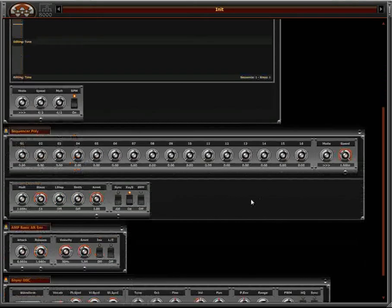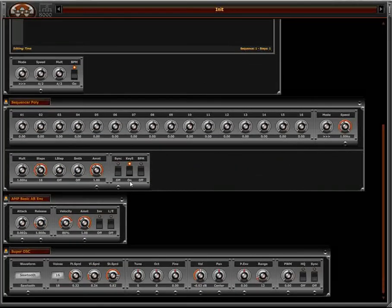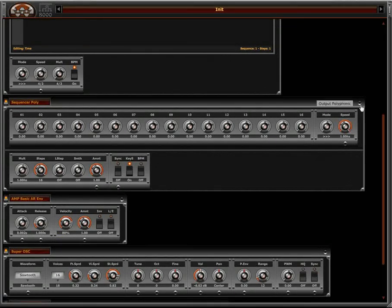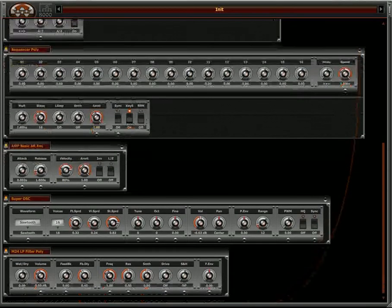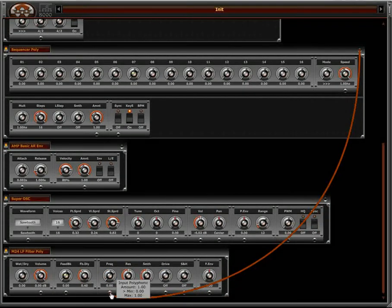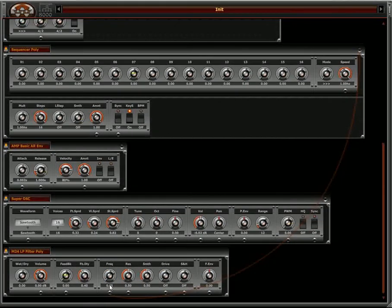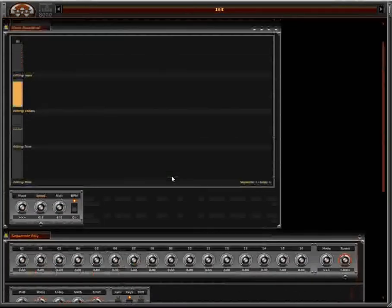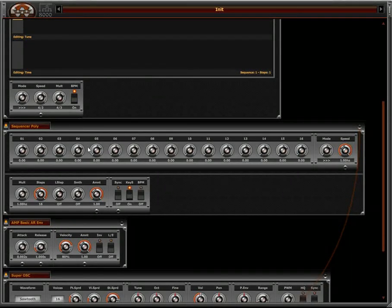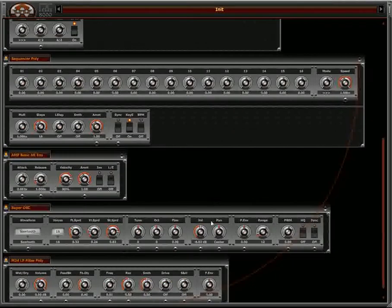I'm going to use a modulation sequence set to polyphonic, so each note has its own sequence. I'm going to route to my filter input — let me add a filter here. What happens now is that each note on the wave sequencer is going to generate a polyphonic modulation sequencer sent to the filter.